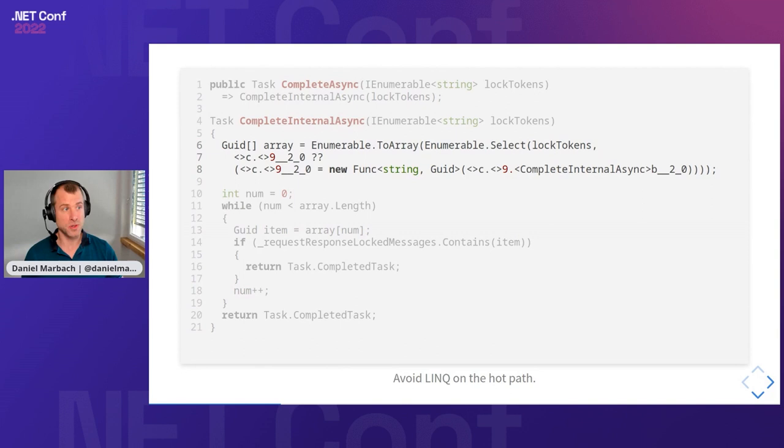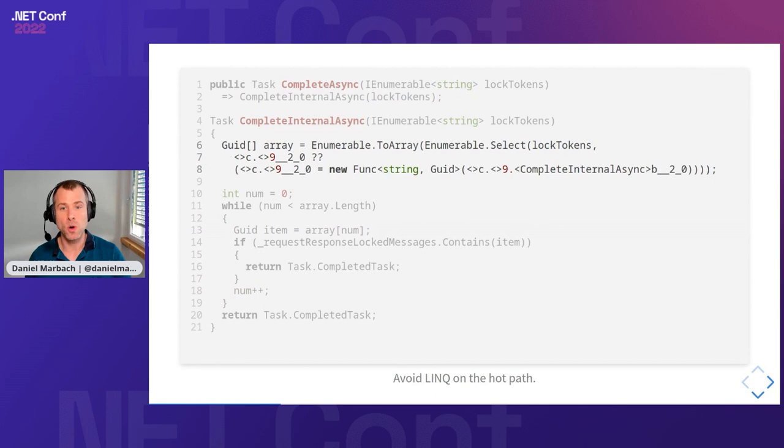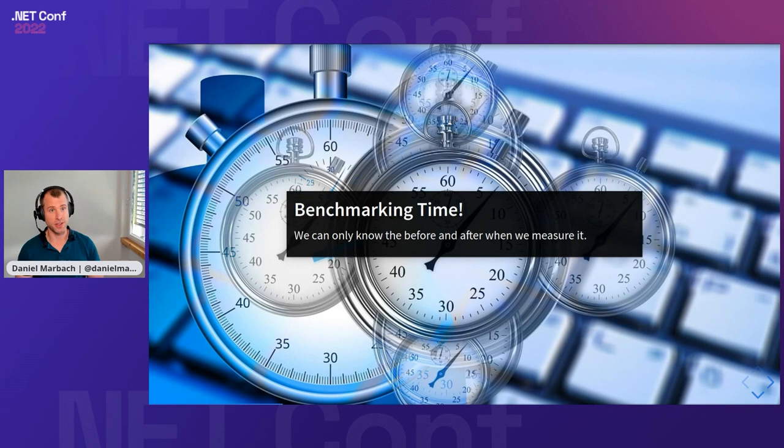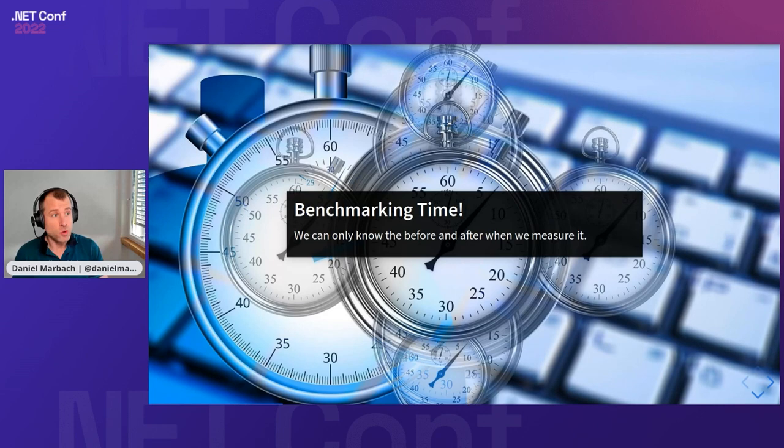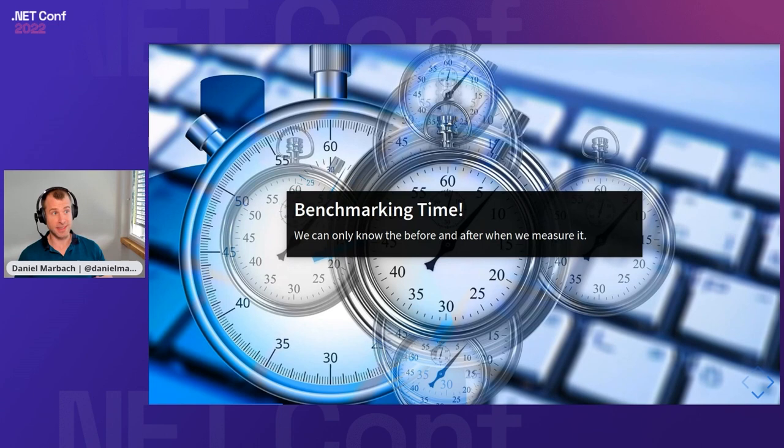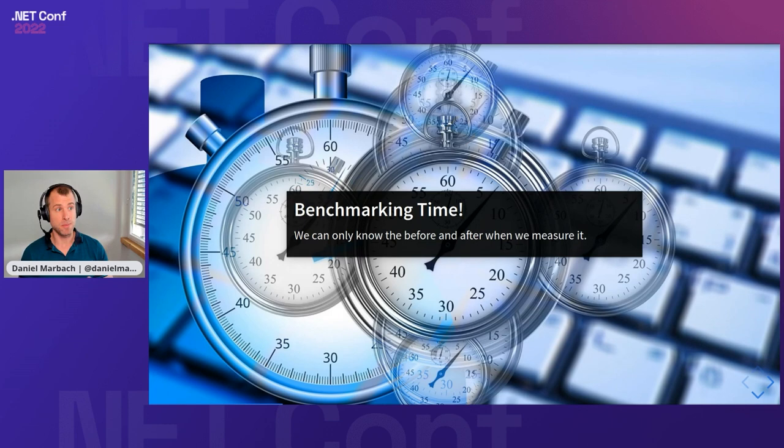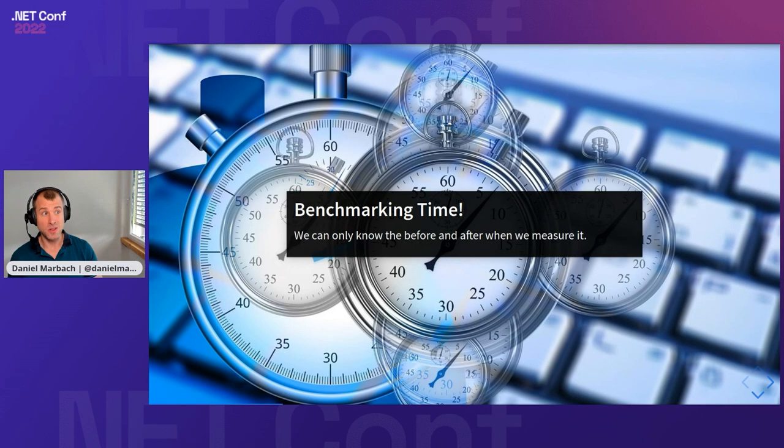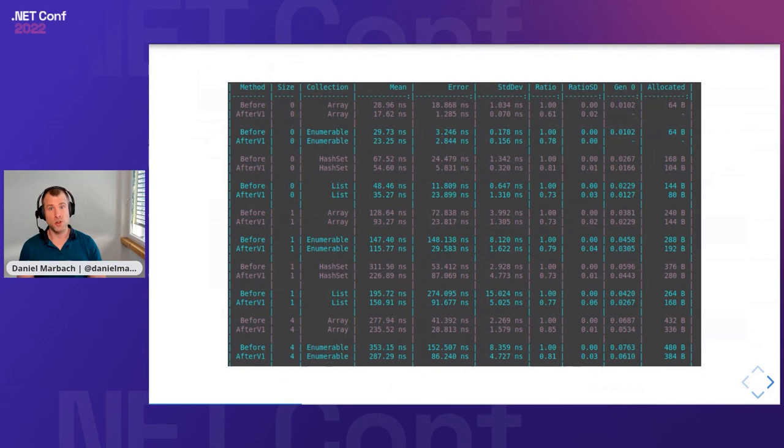Now the question is, was this optimization actually worth it? Have we achieved something? How can we know that? We can only know whether we achieved something by actually benchmarking stuff. I've used BenchmarkDotNet quite a lot. I'm not going to cover how you do benchmarking because that will be a whole another talk. But it's really important instead of just thinking this is going to be great, you should also take care of actually measuring the before and after when you make these changes.